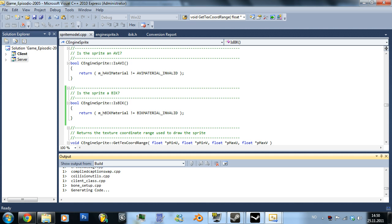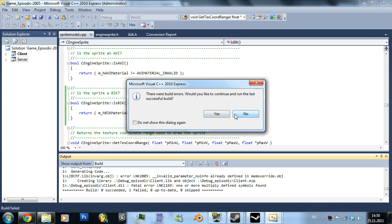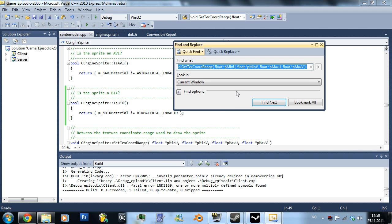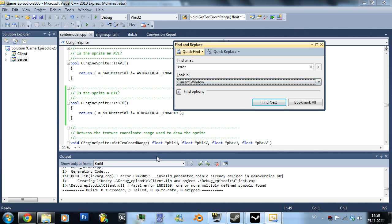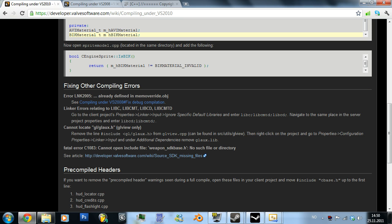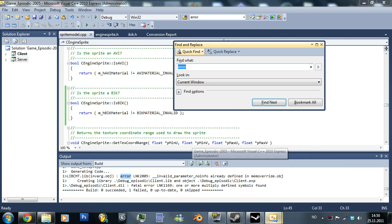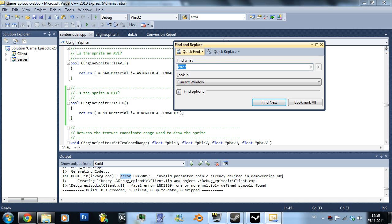You can build a solution by pressing F7. So we got some errors. Let's see what this error is. Here we have it — it's something in the mem override. Already defined in mem override. That is the error we are getting. I said move override, that's something totally different, but whatever.